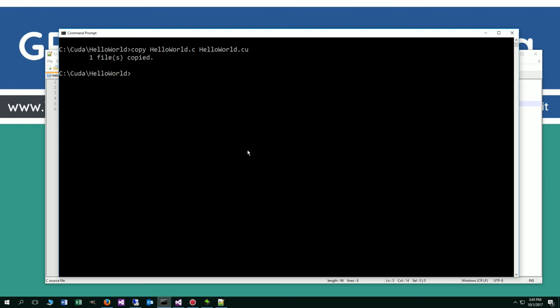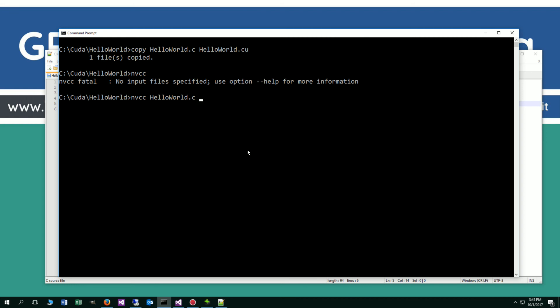Let's go ahead and clear the screen. I'm going to copy HelloWorld.c to HelloWorld.cu, which is the extension for CUDA C programs. We're going to copy that. What I'm going to do now is type in NVCC. I'm going to hit enter on that. We've got NVCC HelloWorld.cu. We'll do minus output. Just so you can see the difference of the files, I'm just going to call this plain old hello. What we're going to get is a fatal error: Cannot find compiler cl.exe. For those of you that don't know, cl.exe happens to be the Microsoft C++ compiler. It's not in the path. This is an ordinary command prompt.